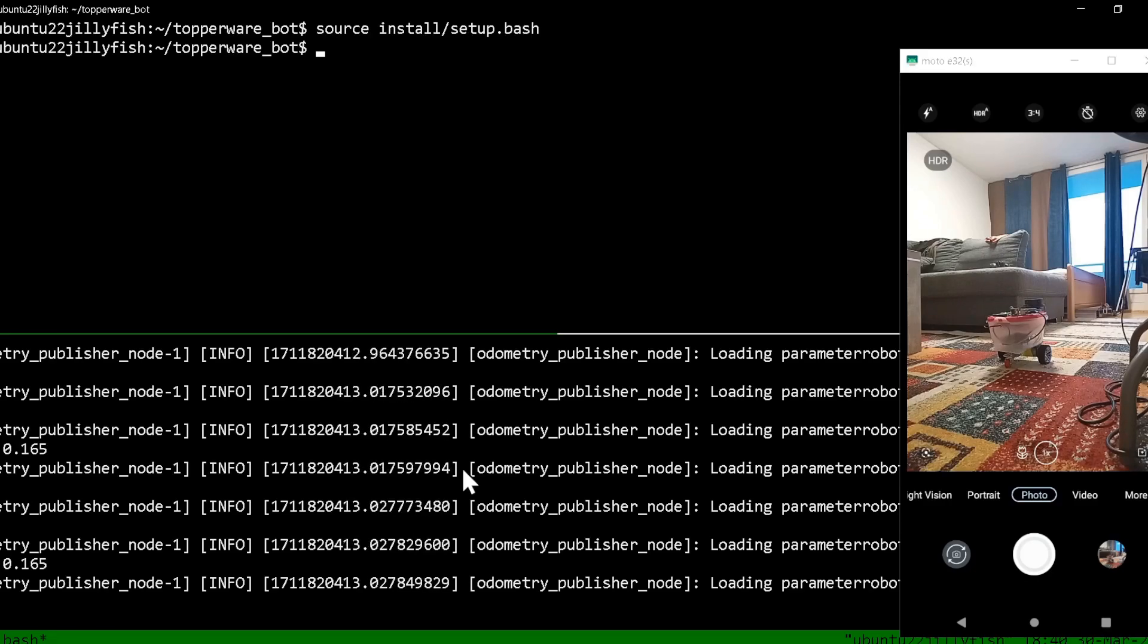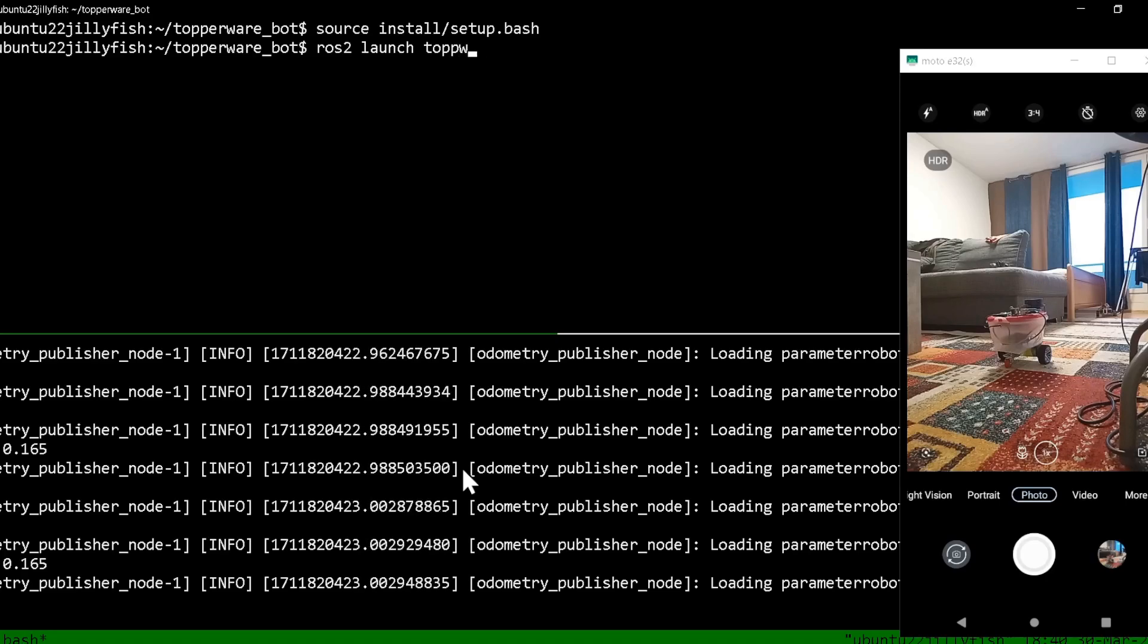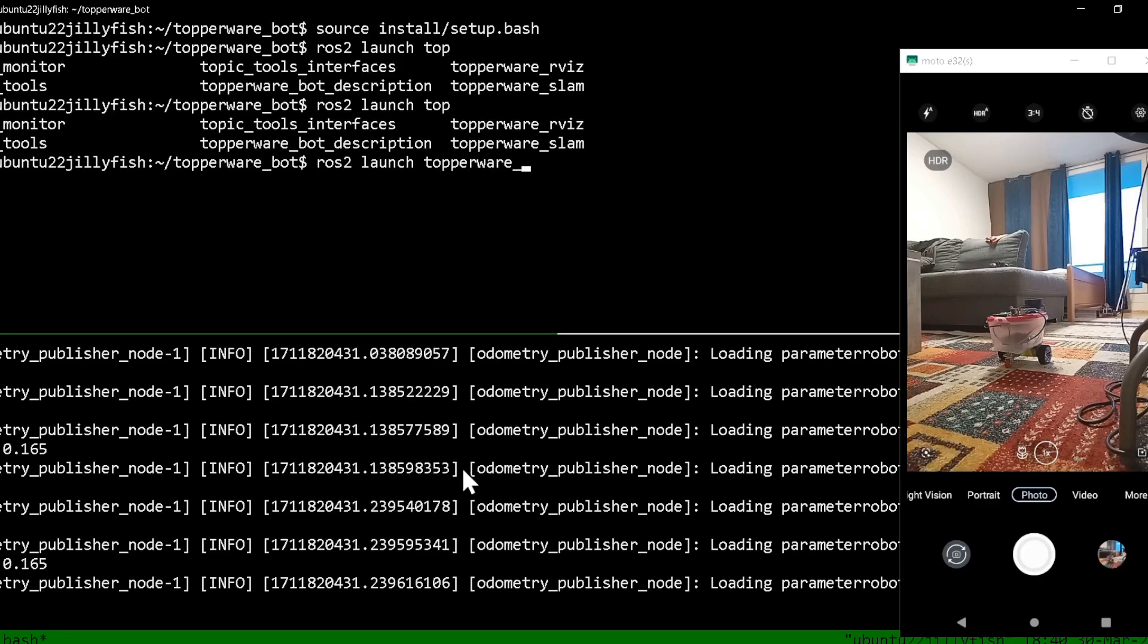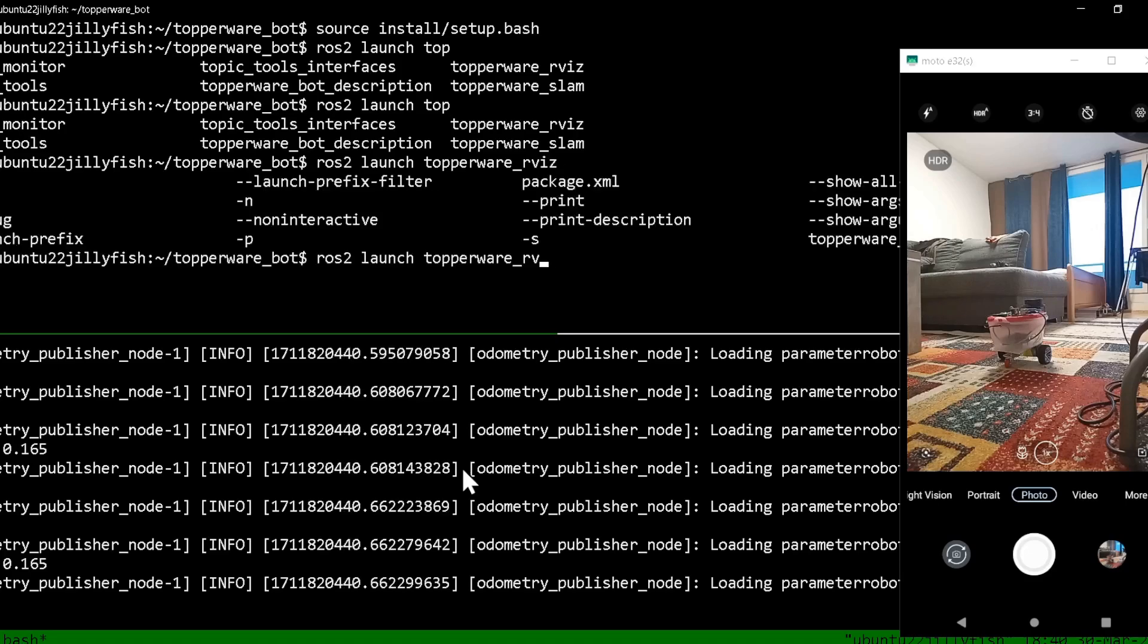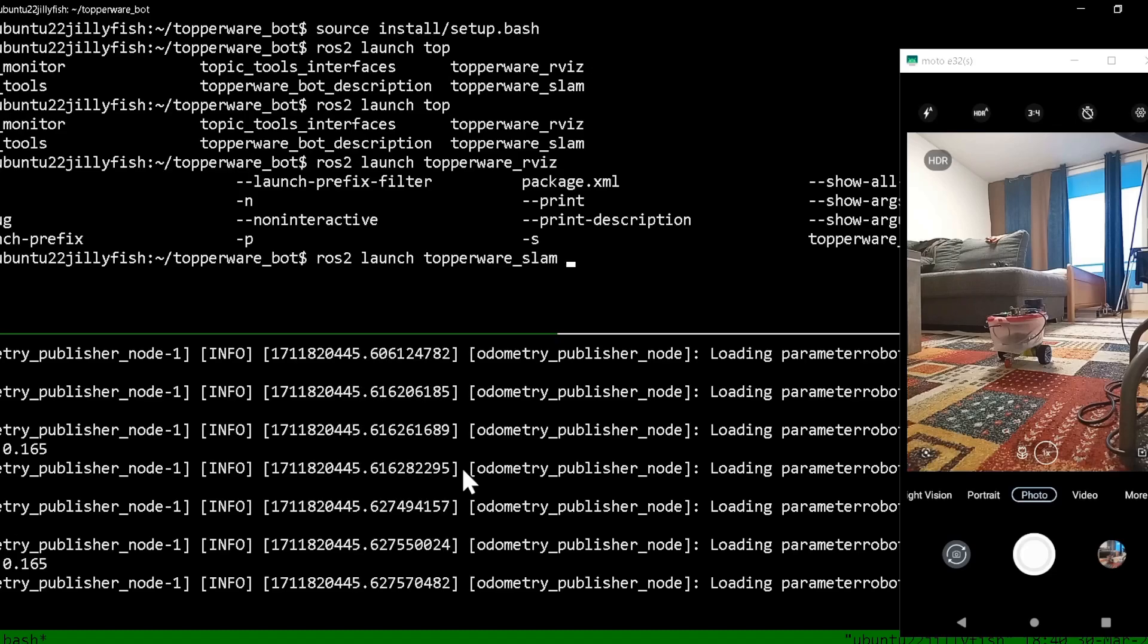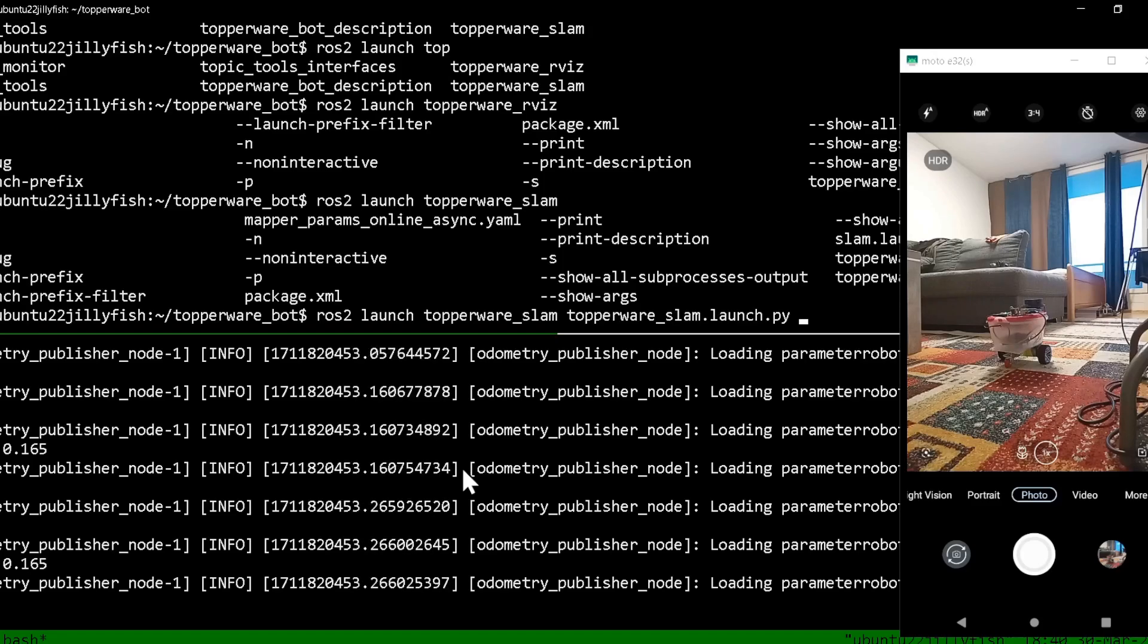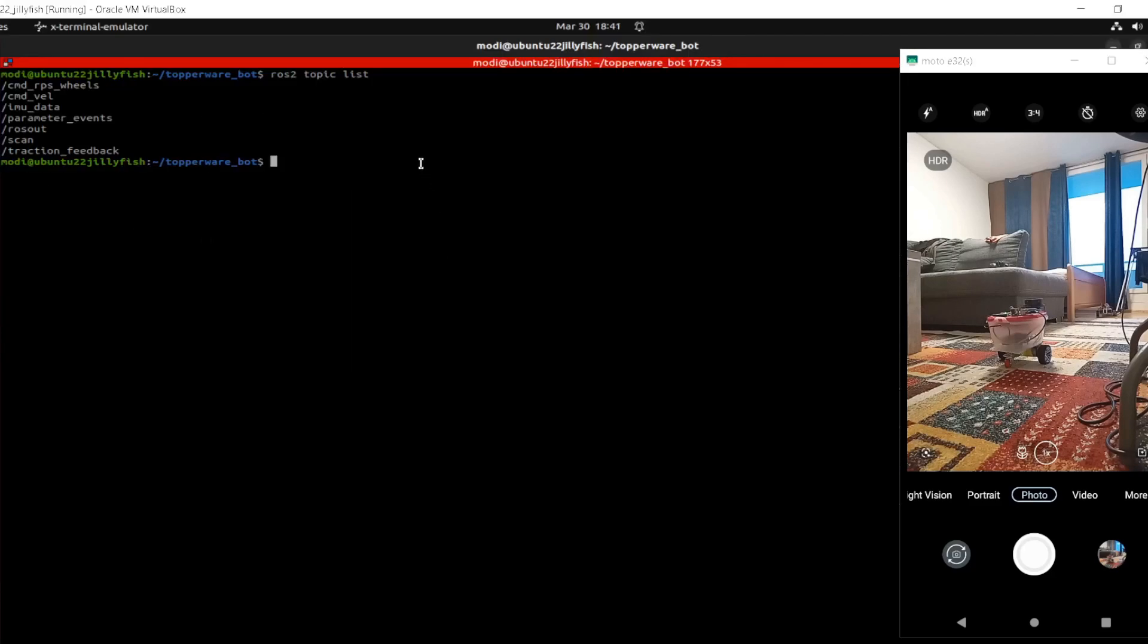Here I'm gonna run the SLAM node. The SLAM is gonna be run, as I said, on this other computer. ros2 launch tupperware_slam. So I run my simultaneous localization and mapping.